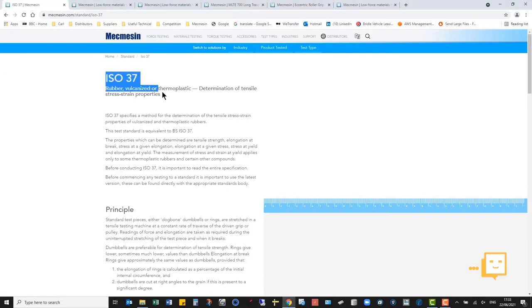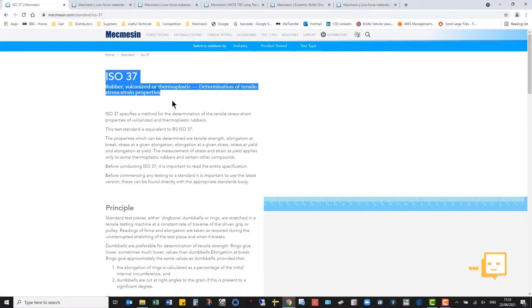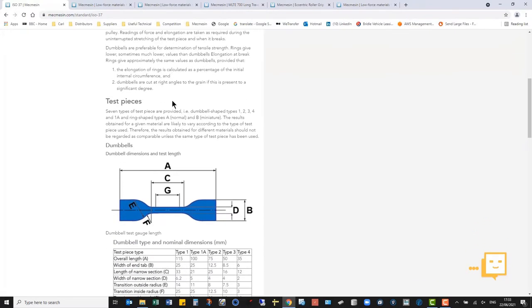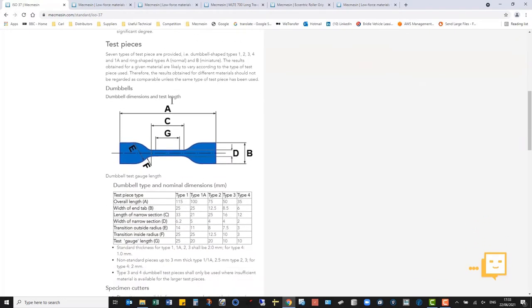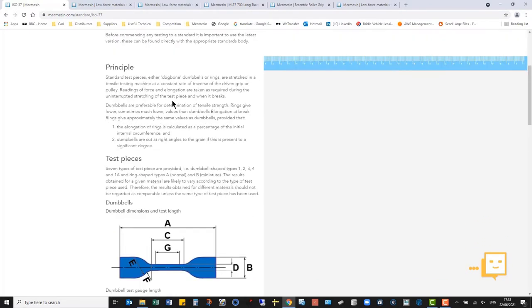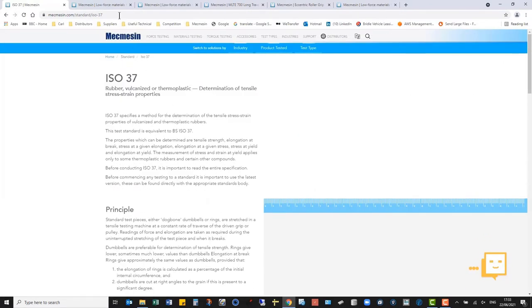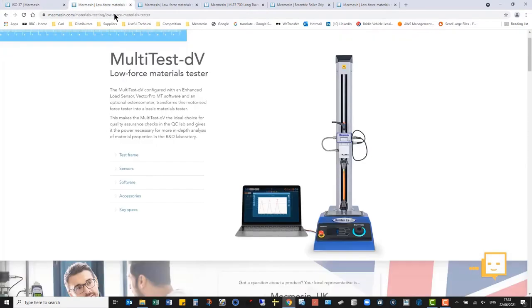This is a quick overview of rubber dumbbell testing, ISO 37 and also ASTM D412. There's some information on our website. For this test I'll be using a Mecmesin MultiTest DVU 2.5.